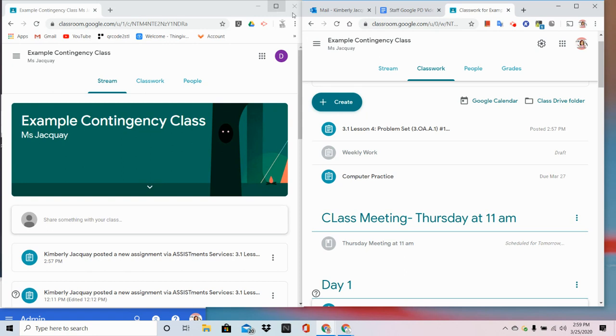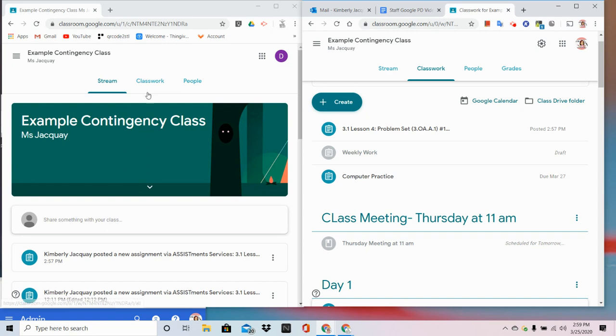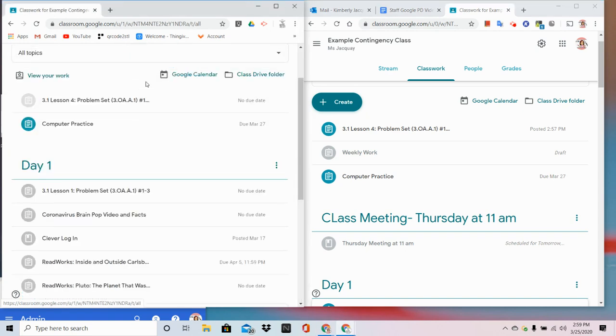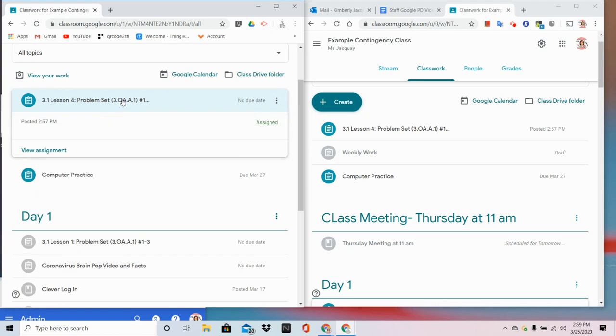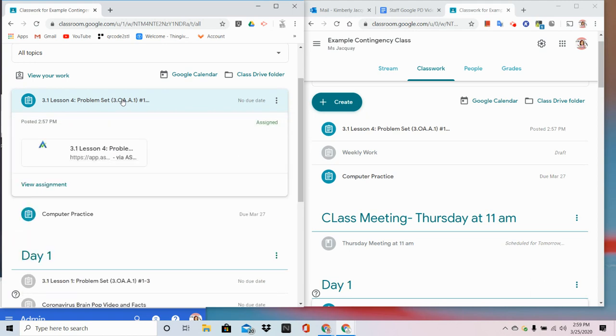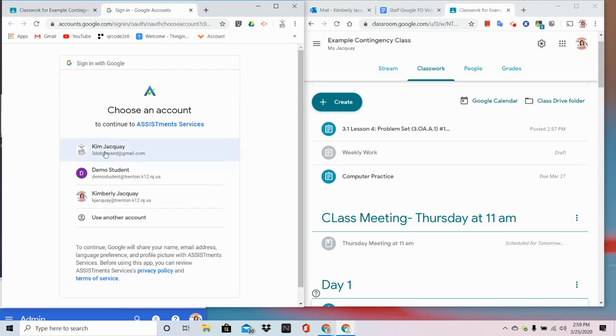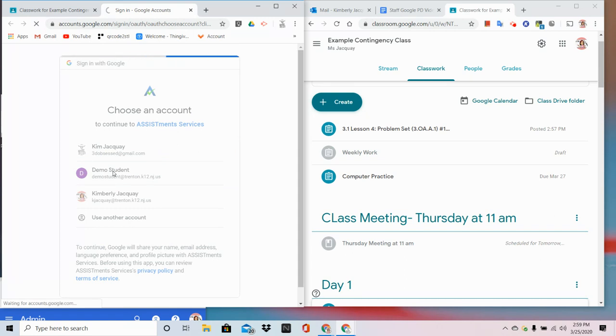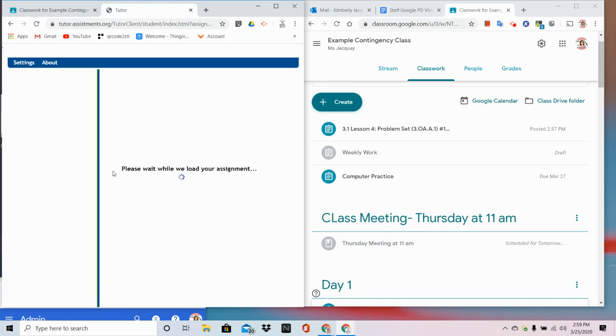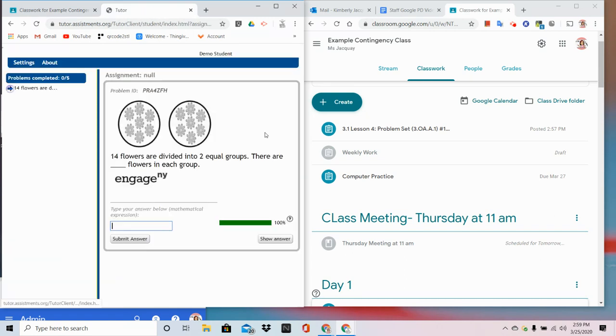So now I'm going to have you look over on the left side. This is a demo student account. When that student goes into Classwork, they're going to see that problem set appear. They're going to click on the assignment. It's always good to know what the student sees at home. And here is the assignment.